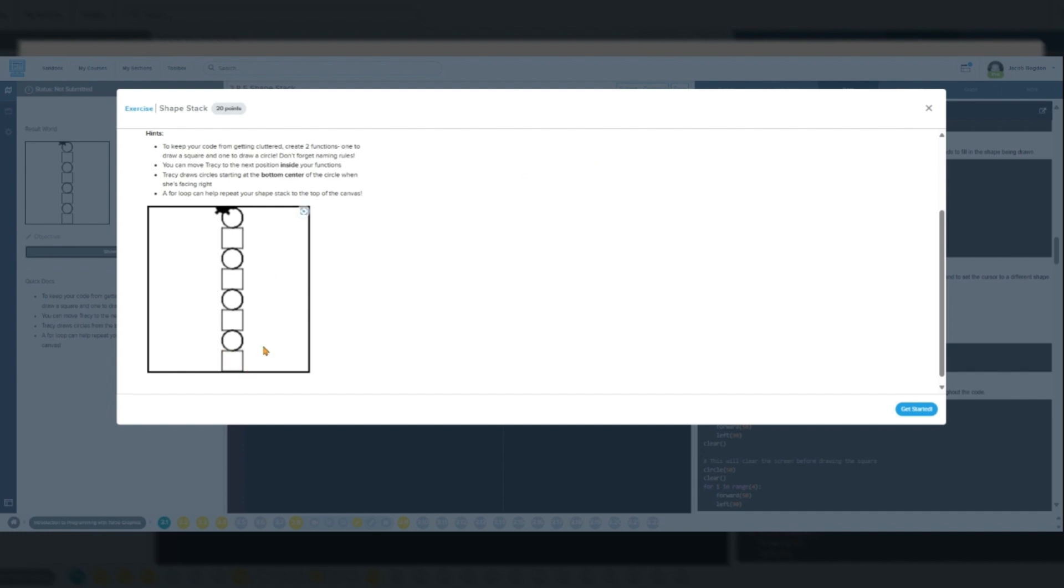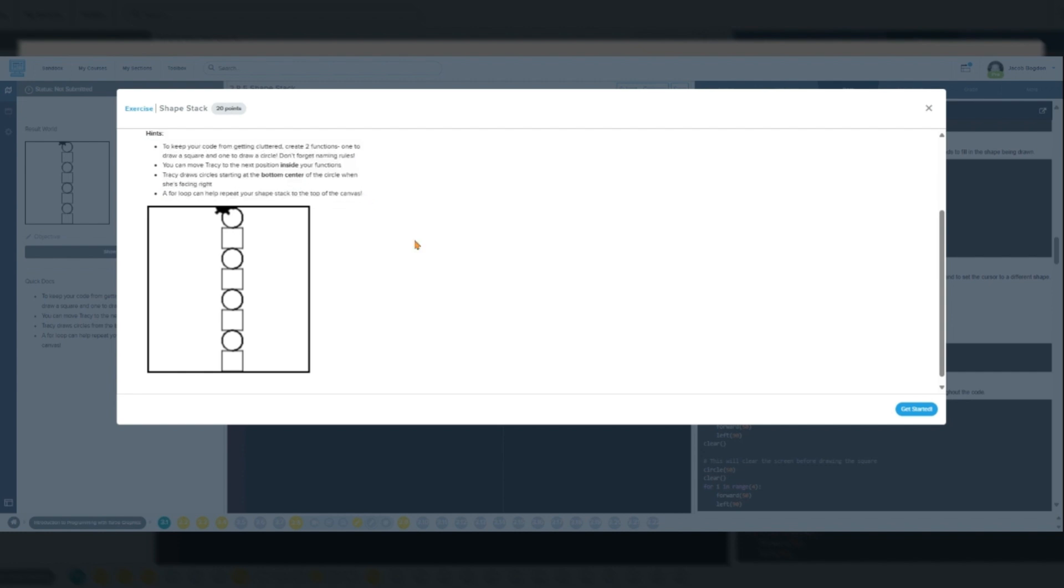Reusability: Once defined, a function can be called multiple times from different parts of your program. Parameters and return values: Functions can accept inputs, parameters, and can also return a value after processing.